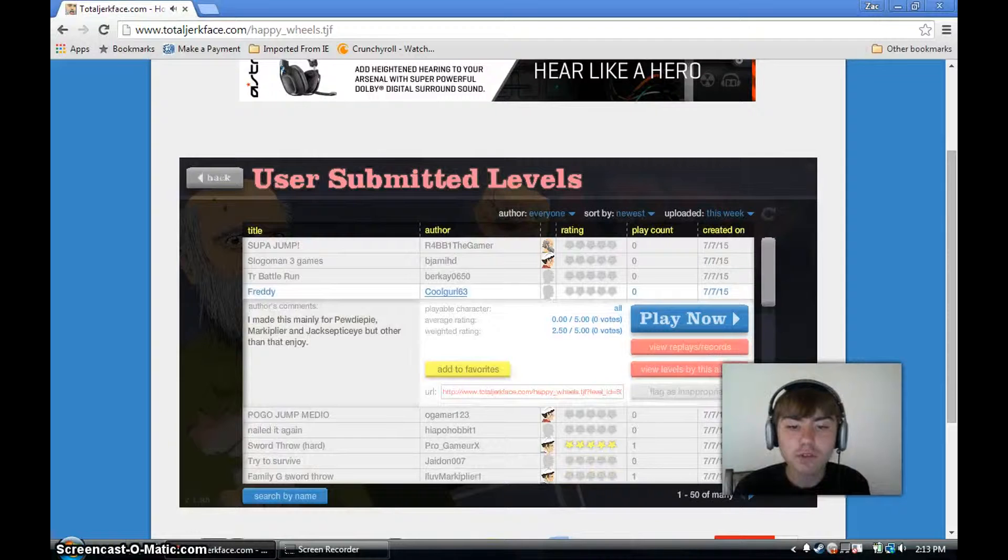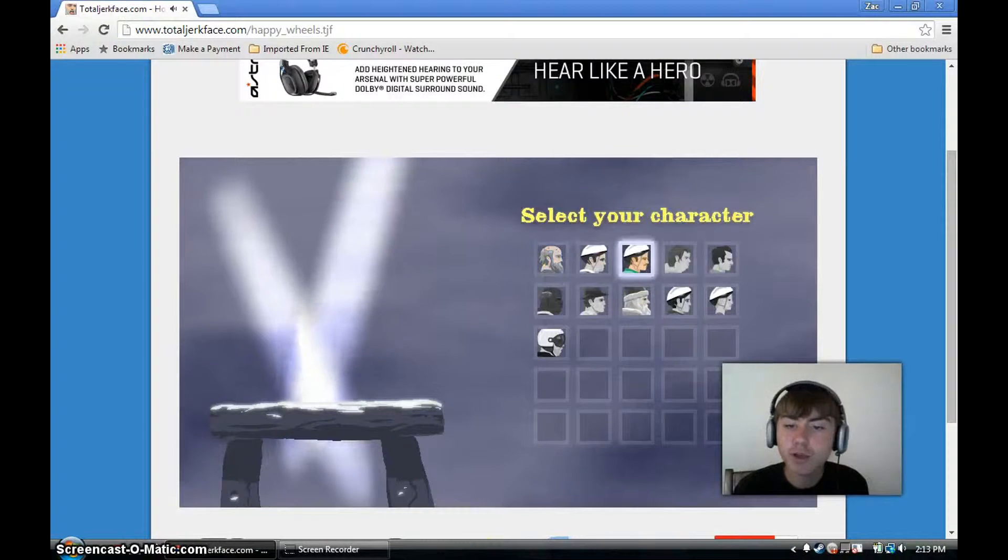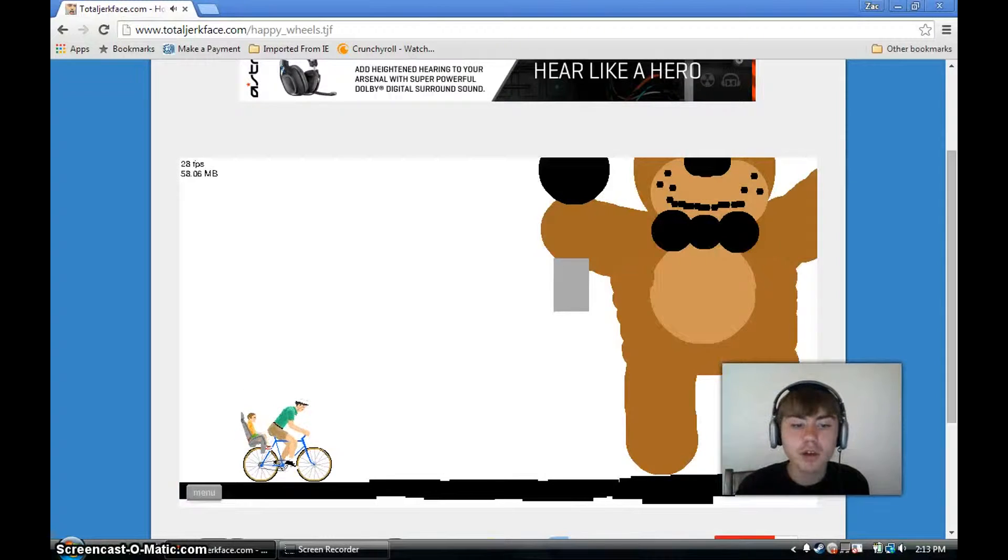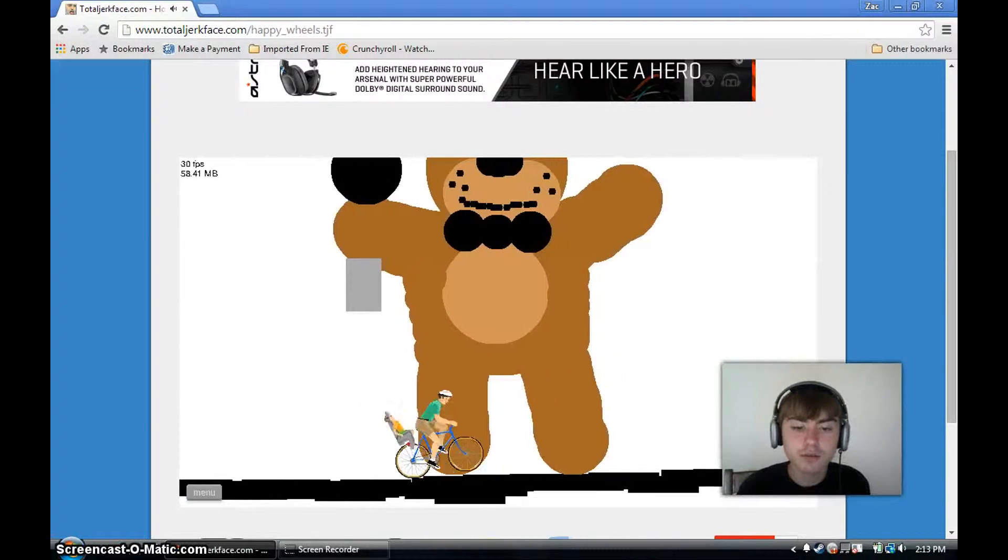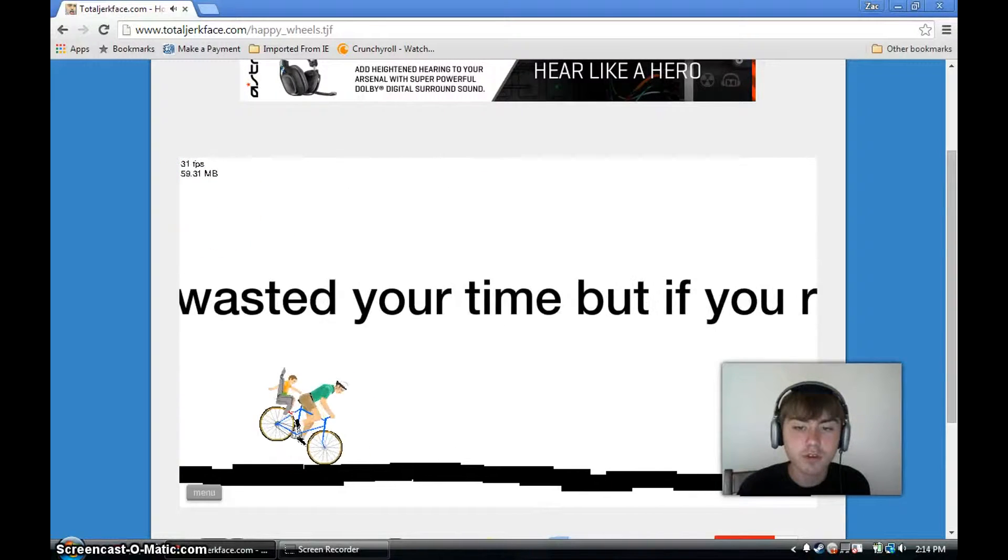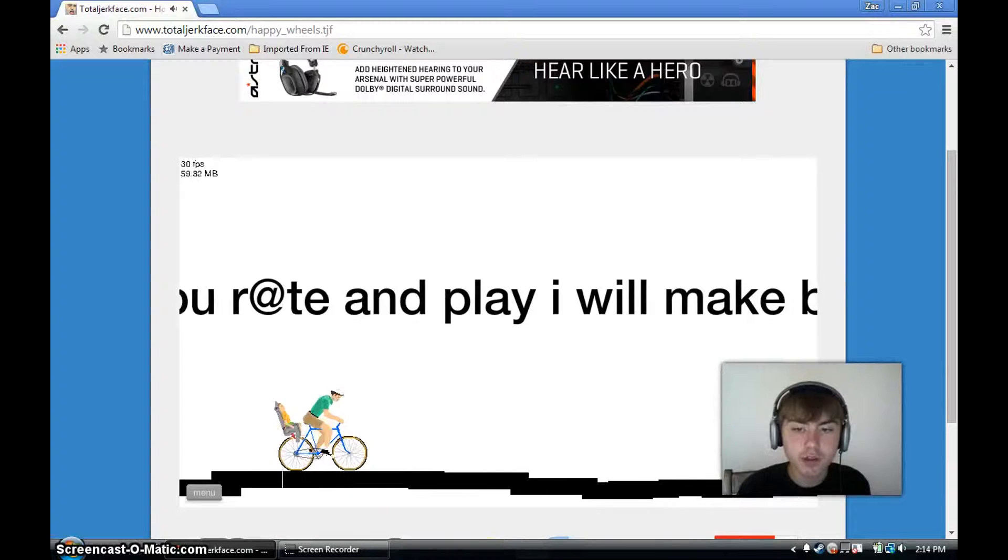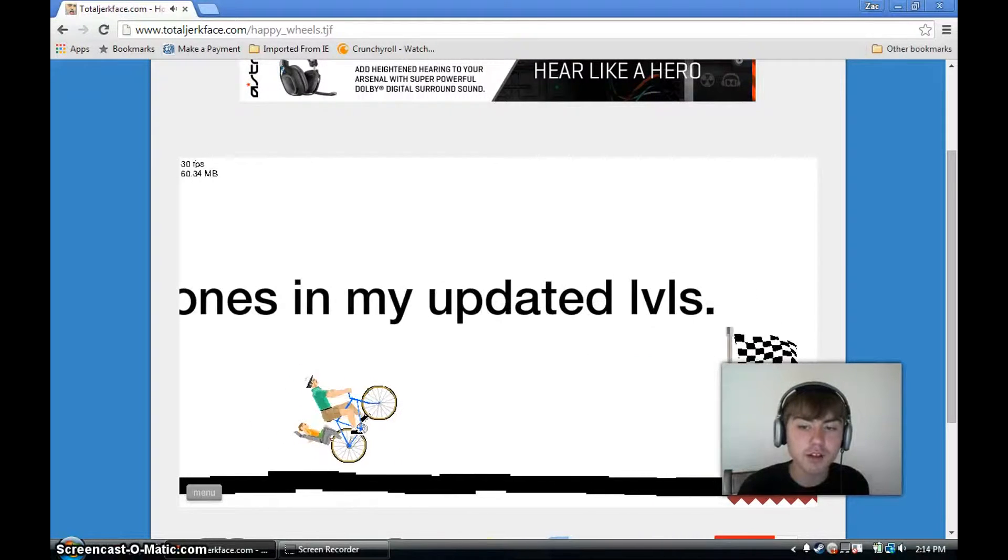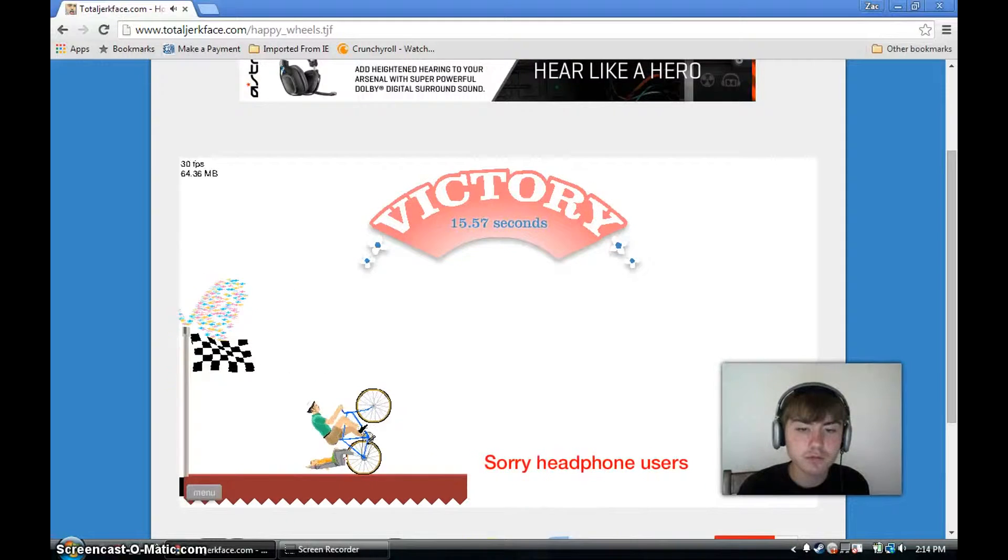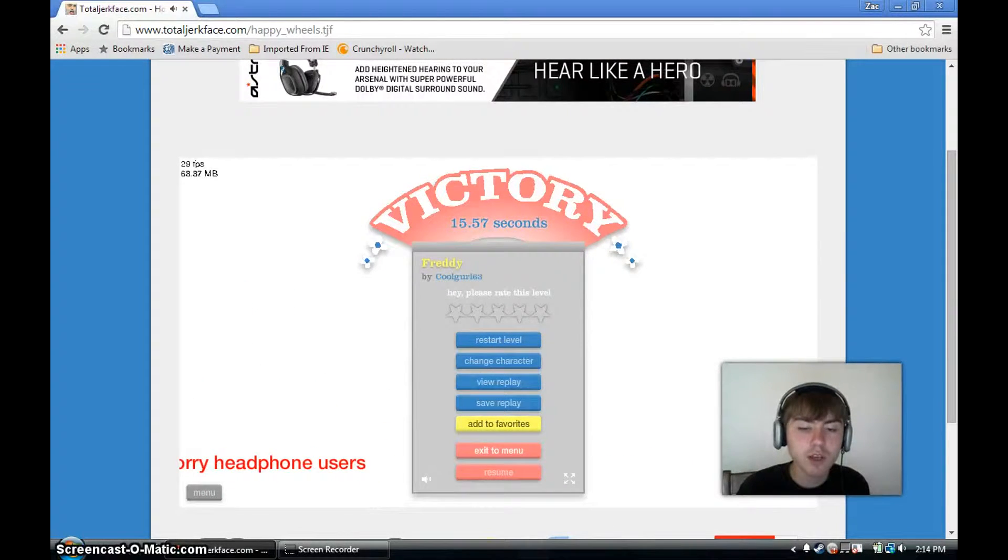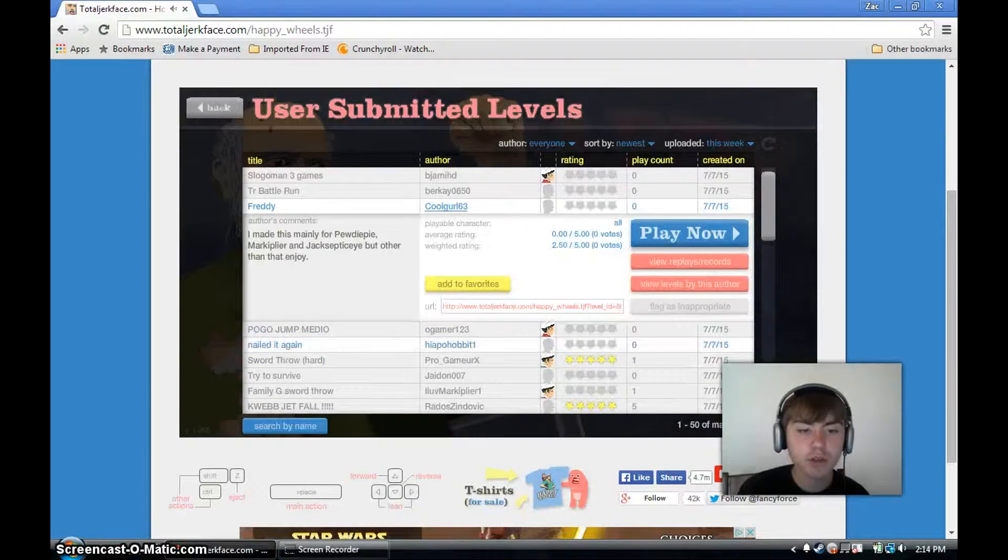What's Freddy? Let's find out. I made this mainly for PewDieBie. Okay, sorry if I wasted your time, but if you rate and play, I will make better ones in my updated levels. Well, that was a complete waste of time.